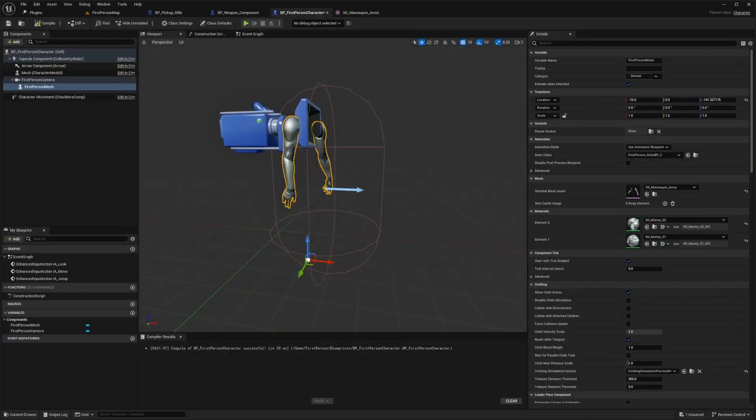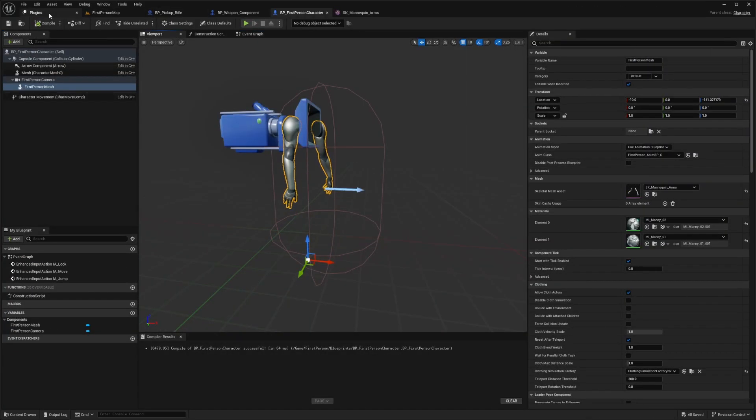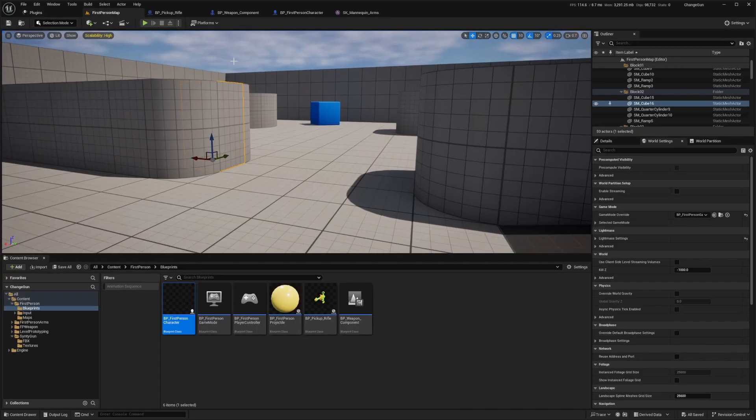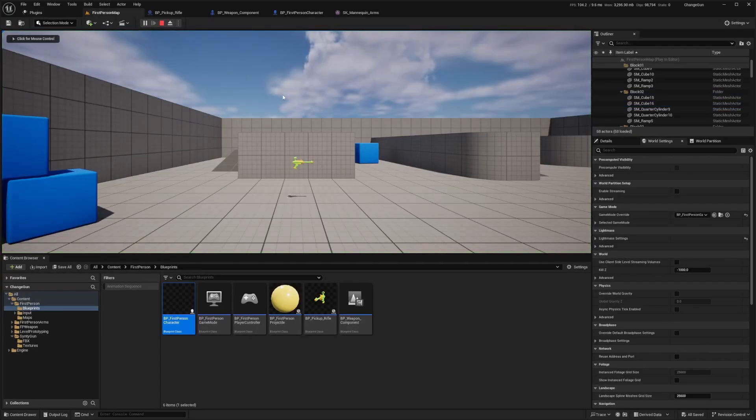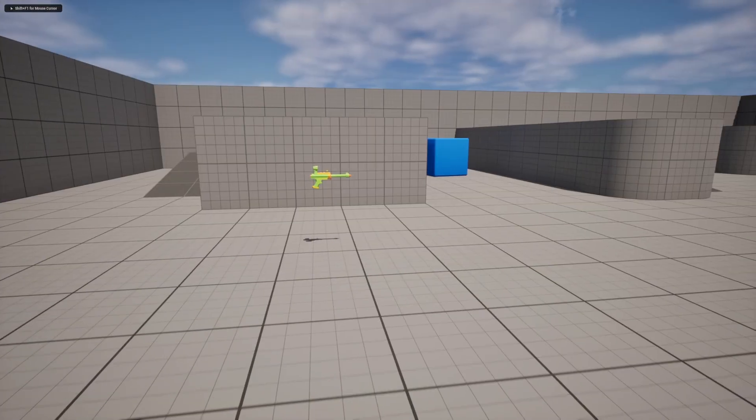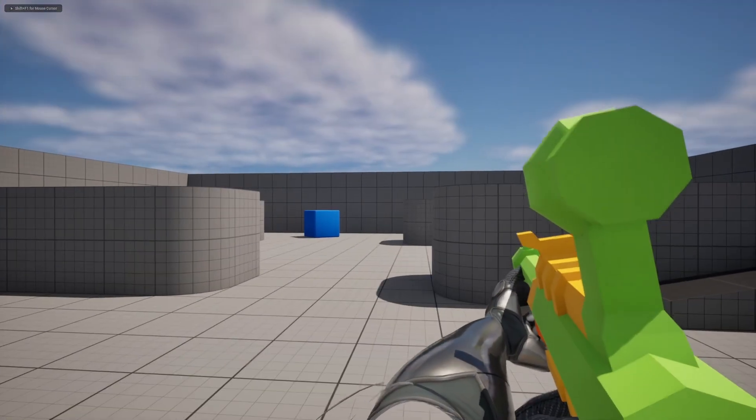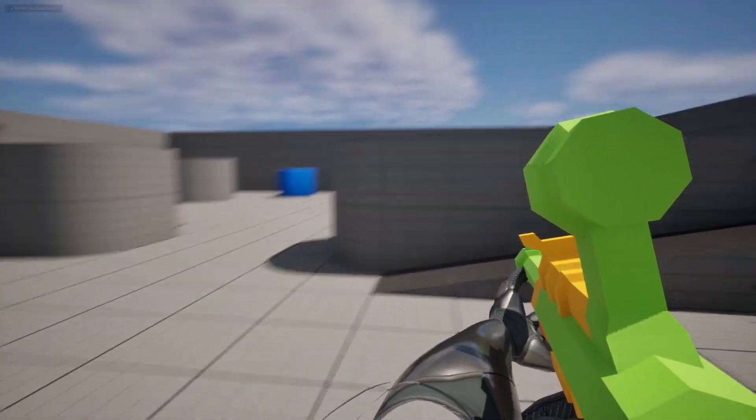To make your gun more forward, you can just move your arms a bit forward. I'll hit compile and save. Now when I go back to my first person map and hit play and pick up my gun, you're going to see that now my gun is more forward.